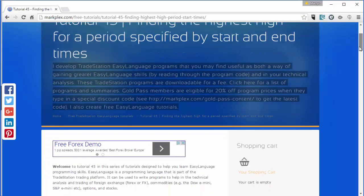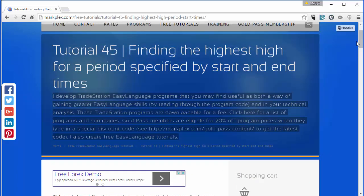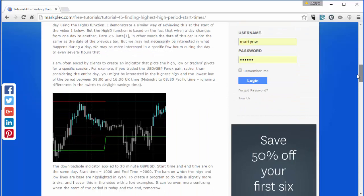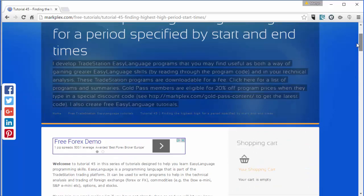That previous program plotted the highest high for a period specified by start and end dates, and also included a lowest low version. What the client wanted was a similar program that adds the day open price, prices specified by specific times, yesterday's high, yesterday's low, and the capability of specifying a session period during the 24-hour period to see the high and low of that session.